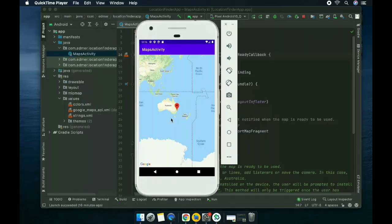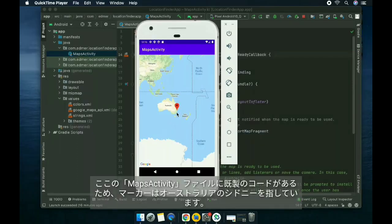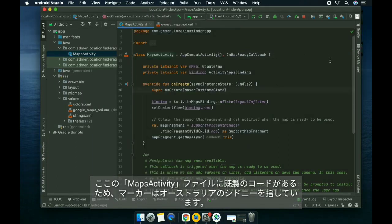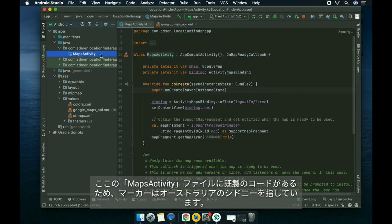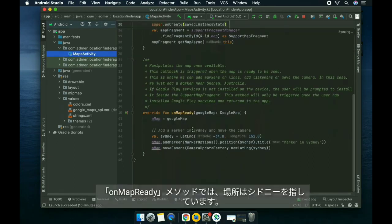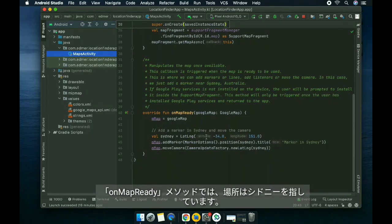The marker is pointing in Sydney, Australia because we have ready-made code here in the maps activity file. As you can see on the onMapReady method, the location is pointing in Sydney.